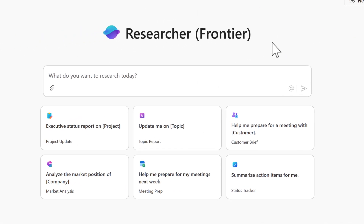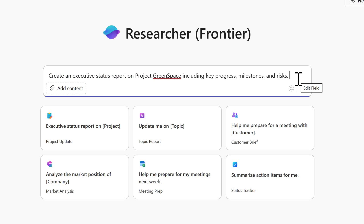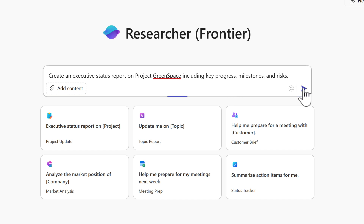Now let's work through an example. I've got an executive summary for Project Greenspace — files, emails, and meetings all inside Microsoft 365. I need to provide an update to my executive team. I've added a prompt into Researcher to create an executive status report on Project Greenspace, including key progress, milestones, and risks.